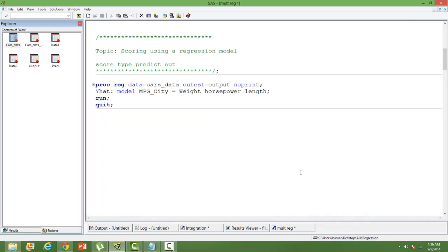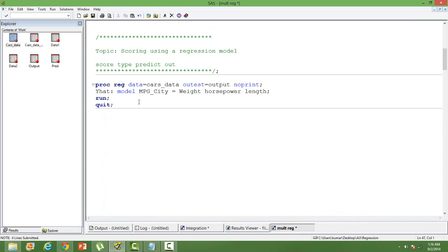You can see the code is already written. I have used PROC REG to do a multiple regression model.